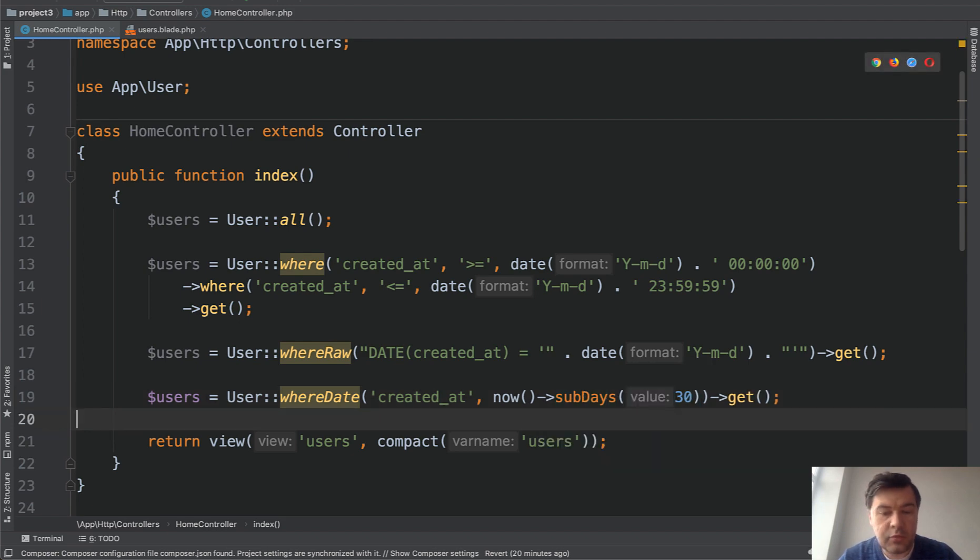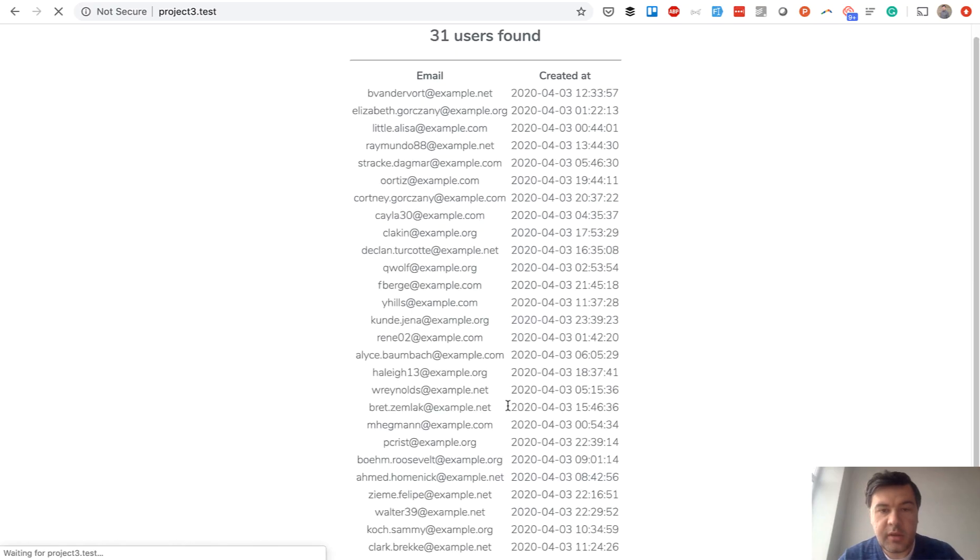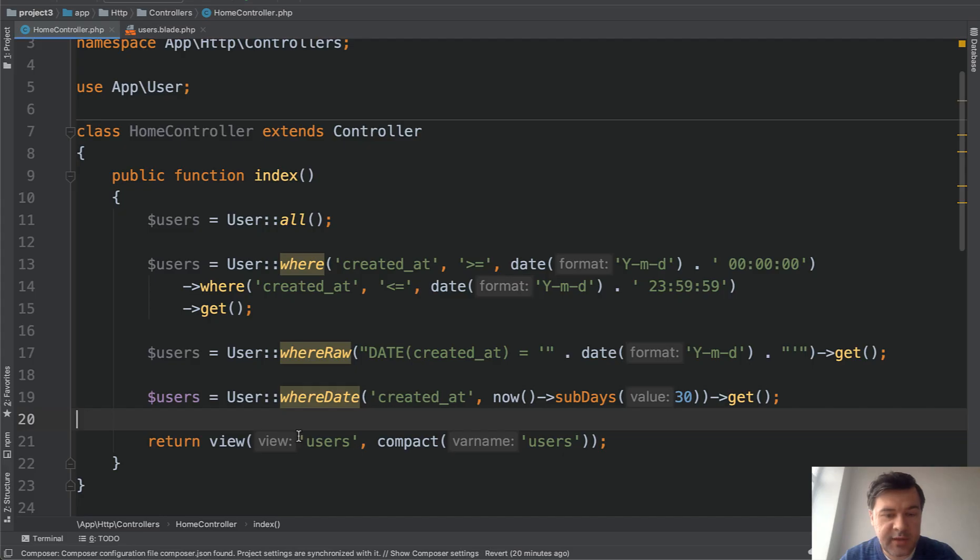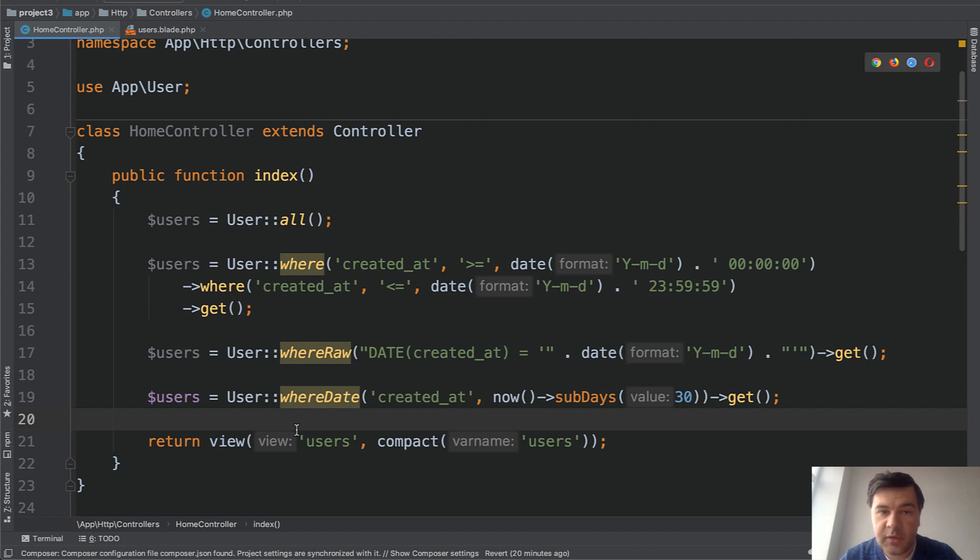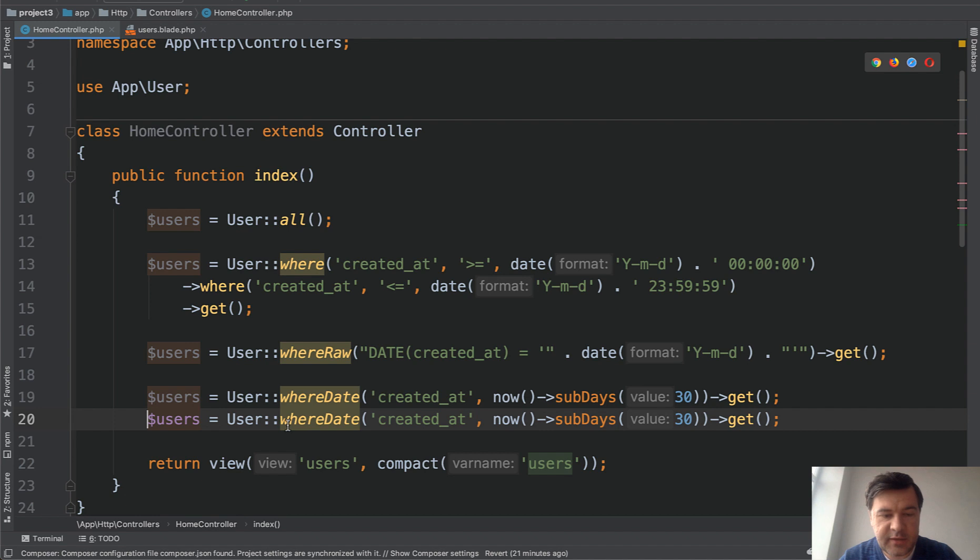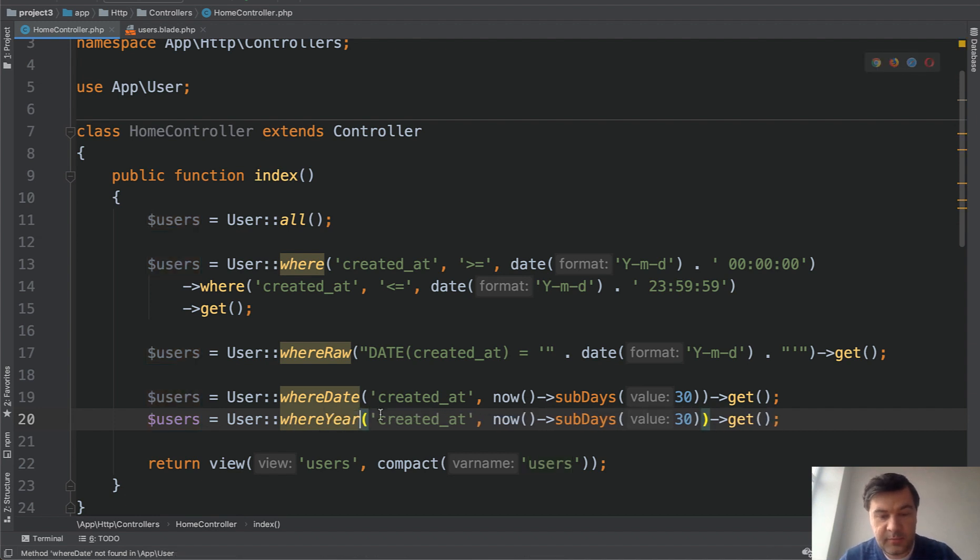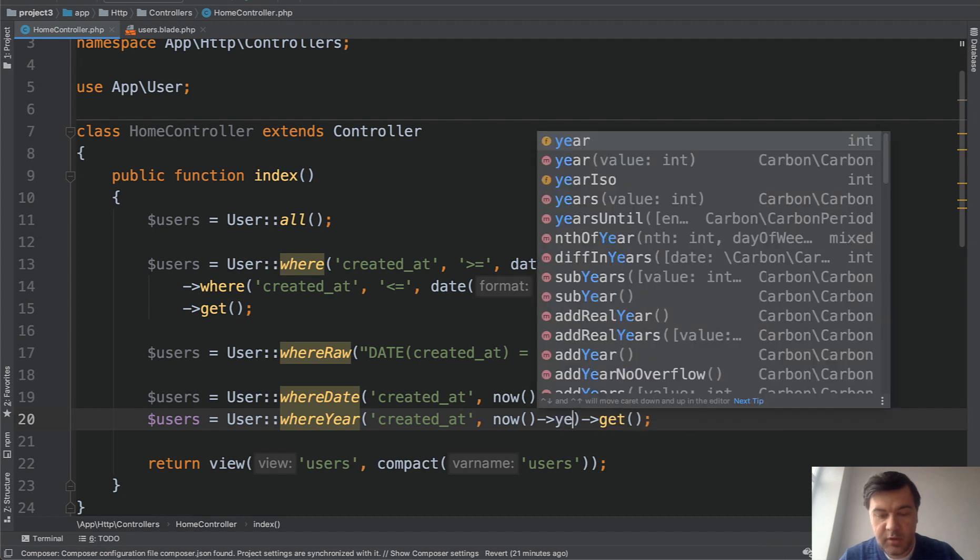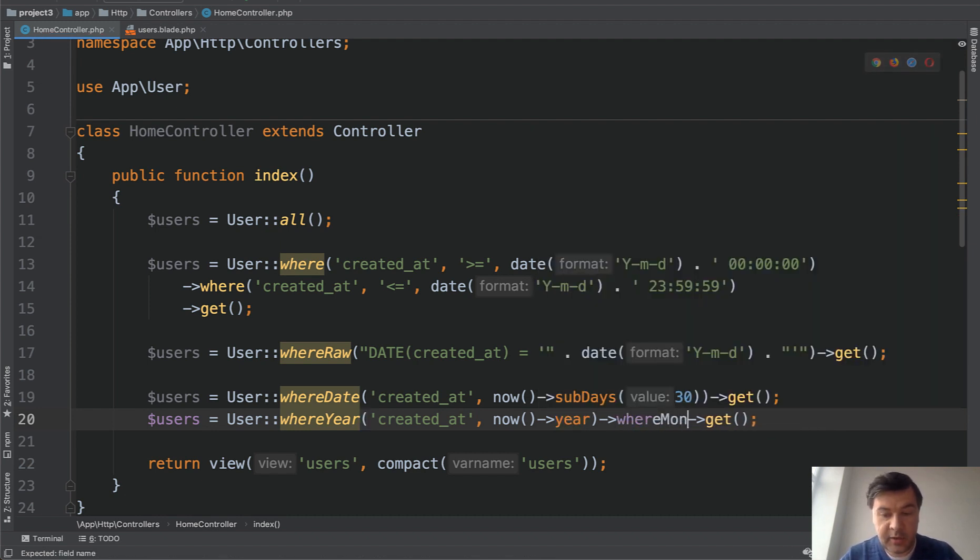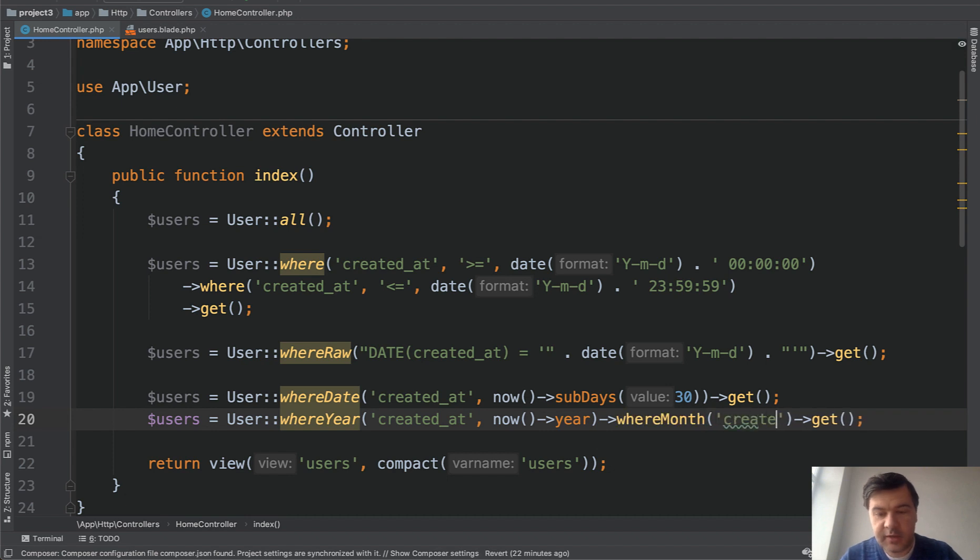And then we will get the users who registered 30 days ago. And there are a few more methods in Eloquent similar to whereDate. For example, what if you want to query users registered this month - not 30 days ago, but in May of 2020? So we would need to query the year and the month, right? Luckily we have that. Let's duplicate that. We have whereYear now->year, and then also whereMonth created_at now->month, like this.